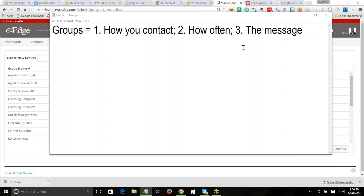How often you contact somebody: calling once a month may not be appropriate for everyone. Generally, once a quarter — every three months — is a minimum. If they say they don't even want that, they're on a different campaign. There are buyers you'd be calling every week. When we create a group, we create campaigns, and the easiest way to launch a campaign is by group.